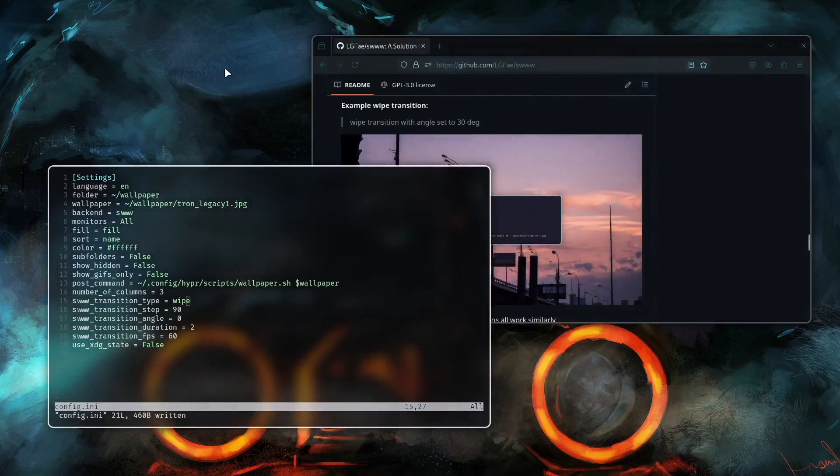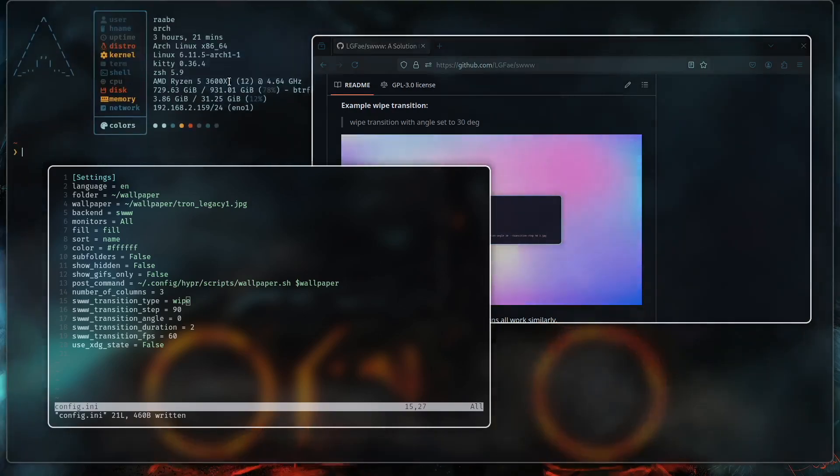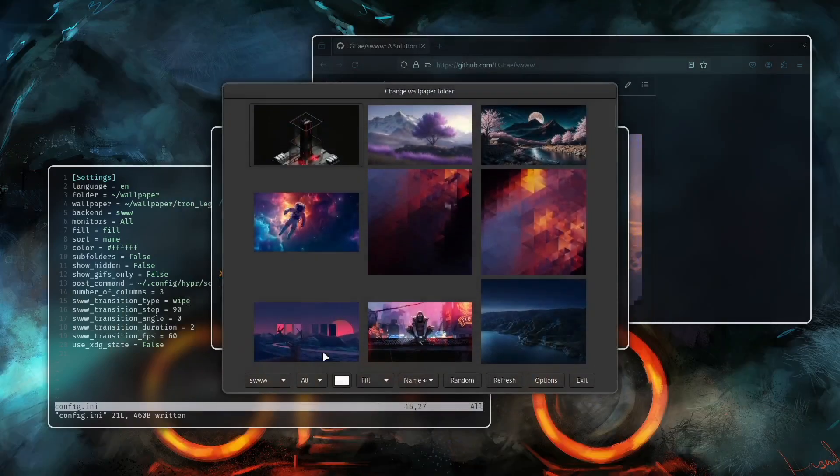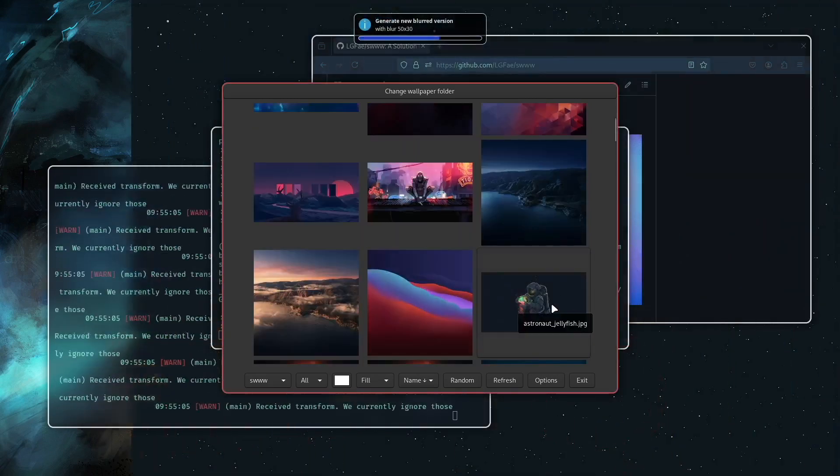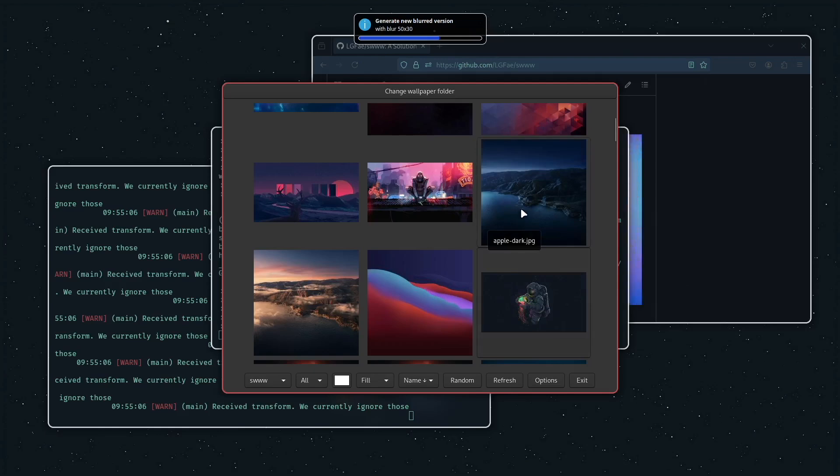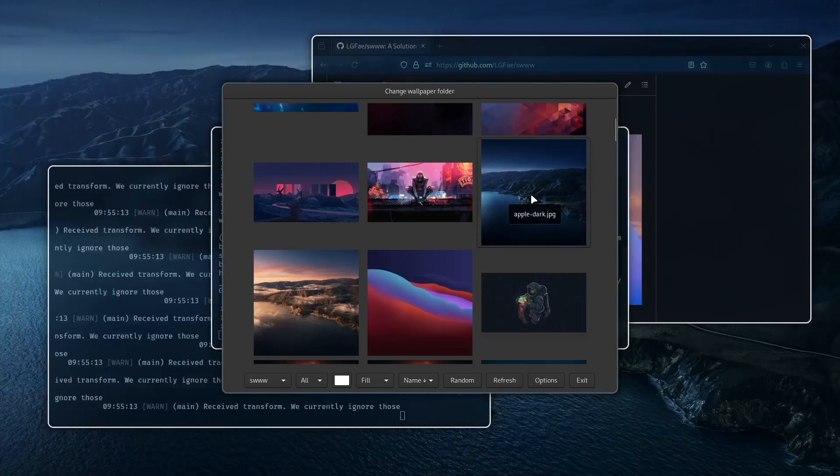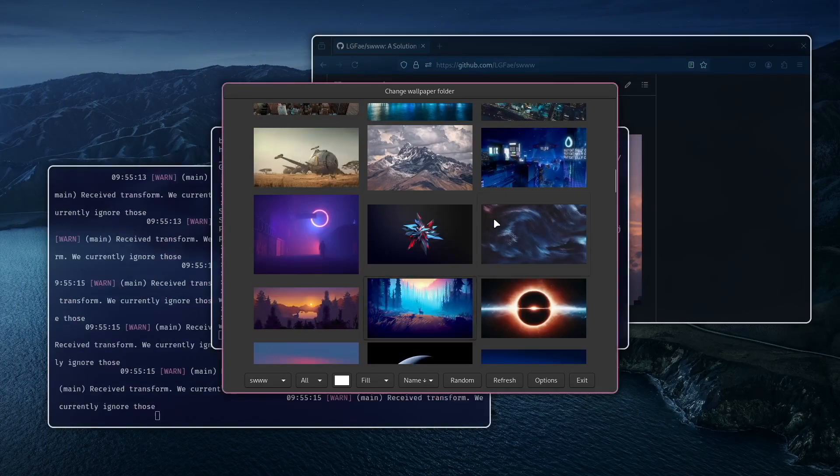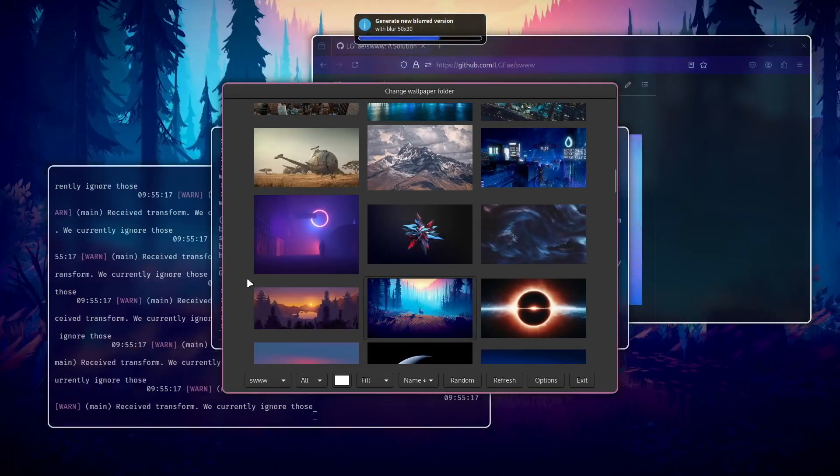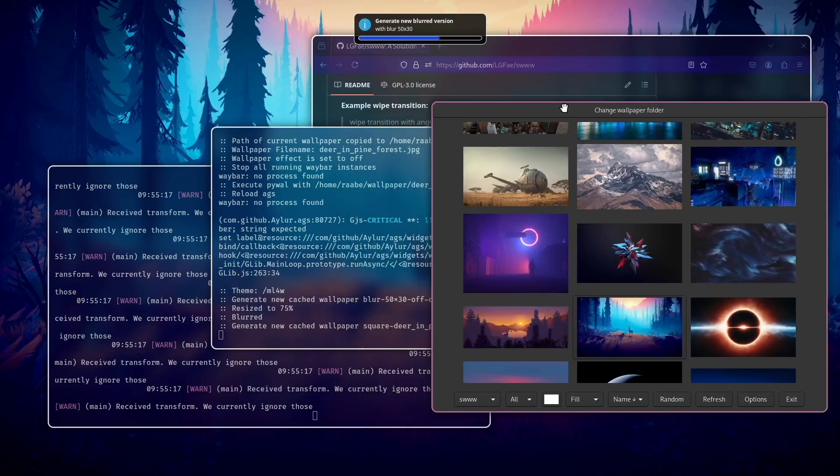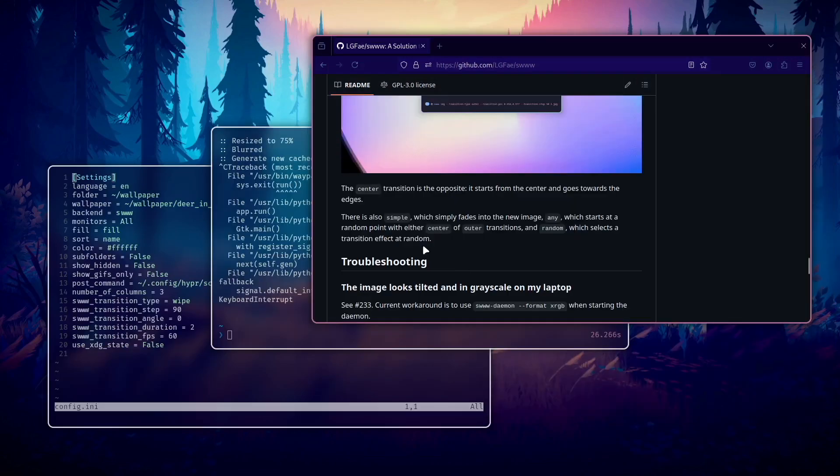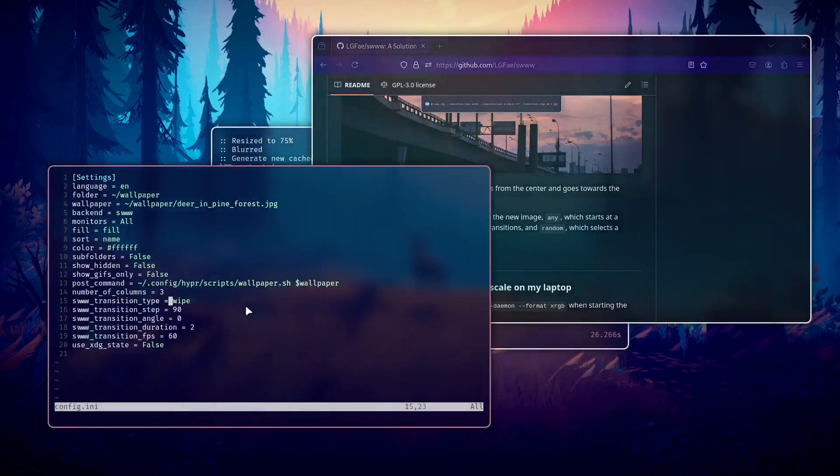And now let's open Waypaper again and switch to another wallpaper. You see now that swipe effect from right side to the left side again. Yeah working nice.